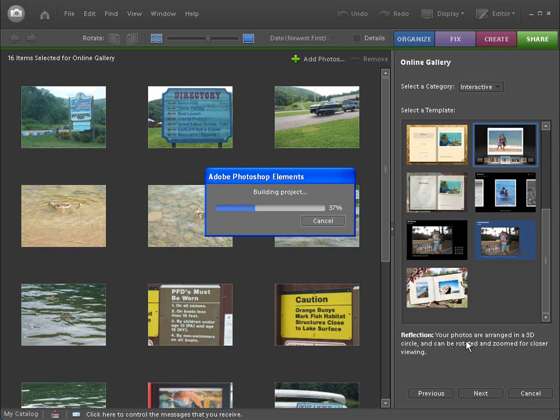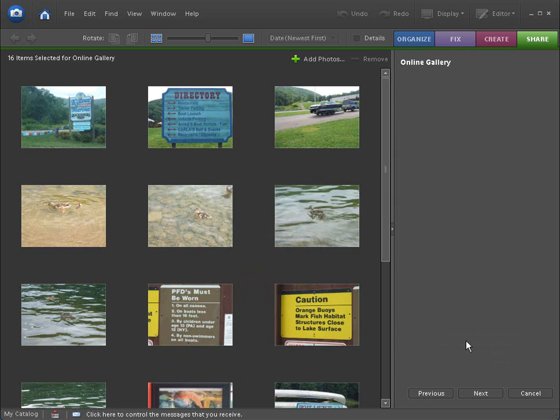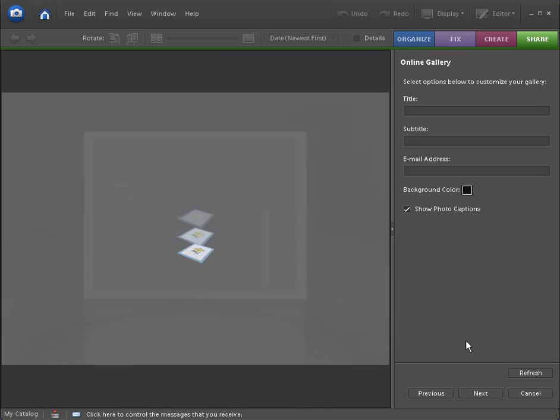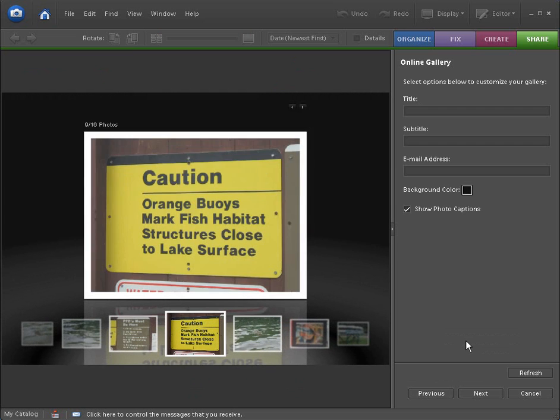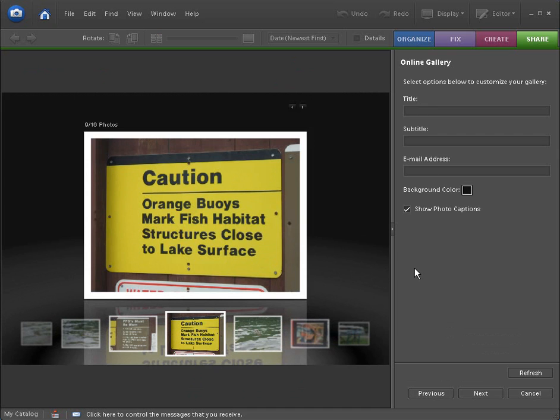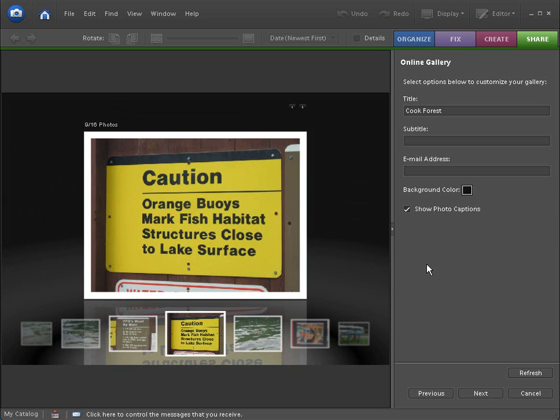Now this is going to go ahead and actually build our project for us. It's going to take those pictures we selected and it's going to put them together into basically an online gallery. Now let's do a title up here. And this title will be Cook Forest. And if you're not familiar with Cook Forest, Cook Forest is a beautiful mountain land in Pennsylvania. It's very nice. Spent a weekend up there doing some photography work.